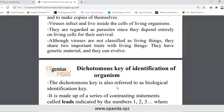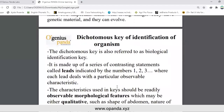It is made up of a series of contrasting statements called leads, indicated by numbers 1, 2, 3, and letters A, B, C, where each lead deals with a particular observable characteristic.